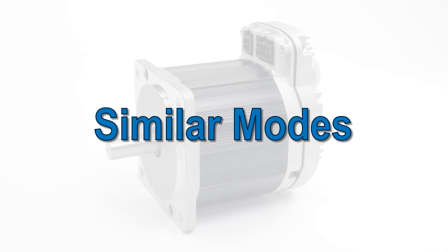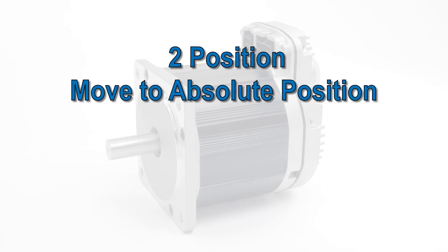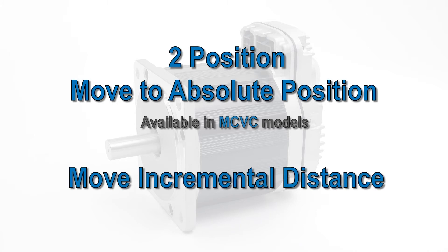If your positioning application only requires two positions, take a look at the two position move to absolute position mode, which is also available on the lower price MCVC models. If you need more than four positions, but still a finite number, look at the move incremental distance mode.